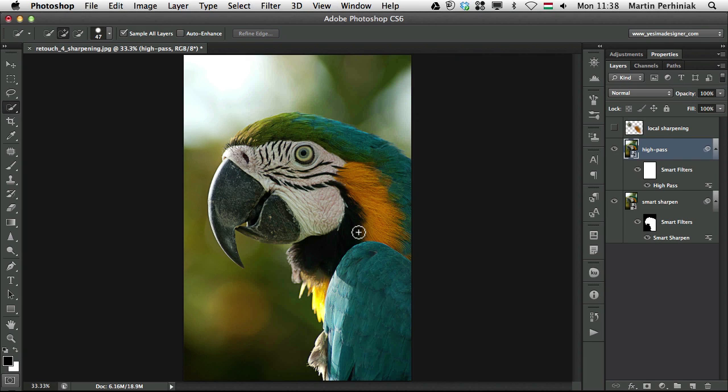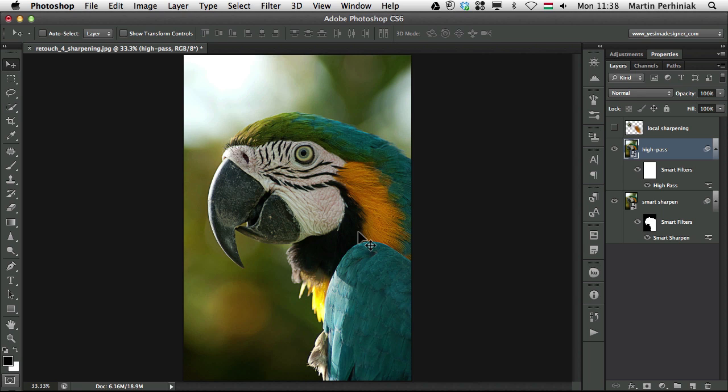So it's up to you which one you use. You can use local sharpening, high pass, smart sharpen, or there are other sharpening techniques as well. The most important thing is try to always work completely non-destructively. So in this case, using separate layers for the sharpen tool, and using smart objects to be able to turn your sharpening filters into smart filters. And that's all I wanted to show you today.